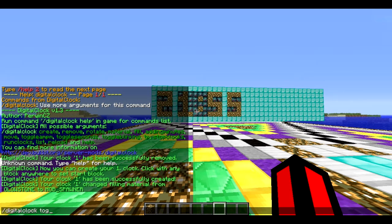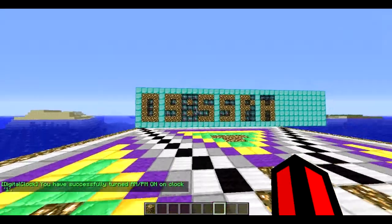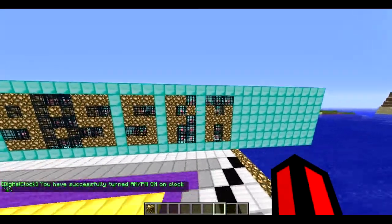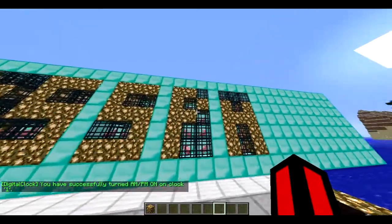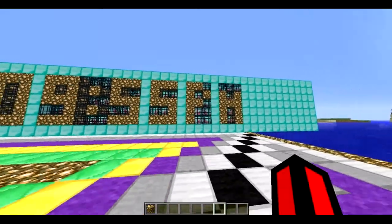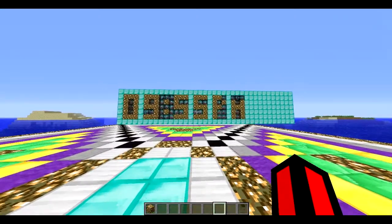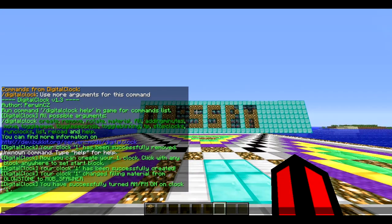The next command is `/digitalclock toggle ampm one`. It will redo the clock and show AM or PM. I don't know why it's showing PM even though it's daytime — that's a bit strange — but the plugin works, so that's a good thing.